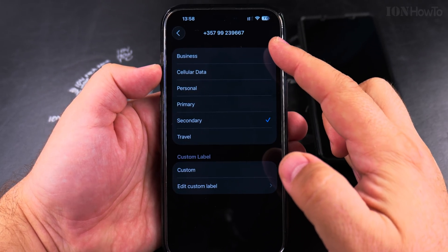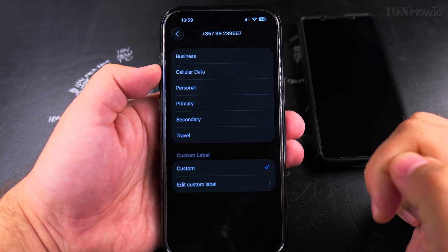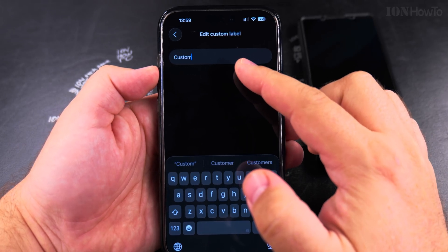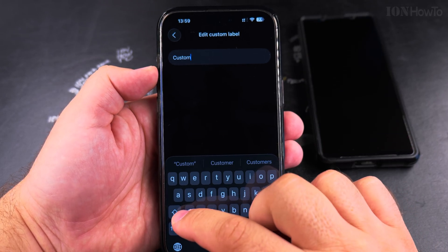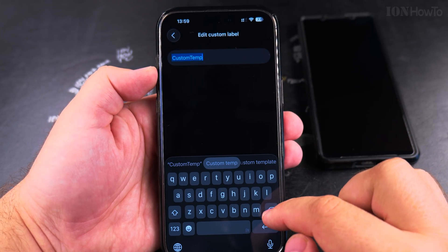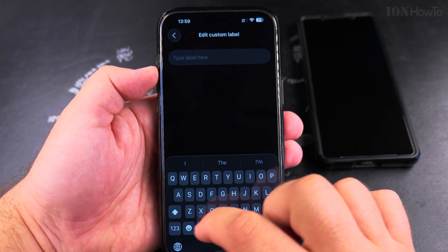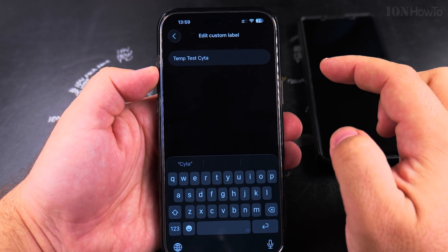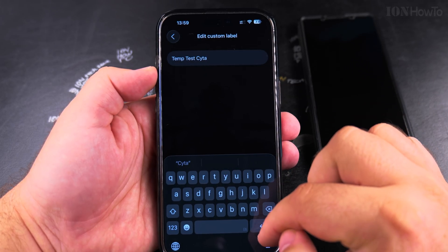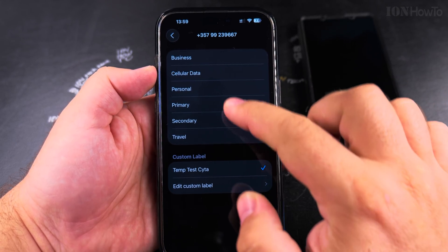You can change it to one of the presets, but you can also enter a custom one. I'll enter a custom label — I'll call it 'temp', so I know what it's about. This is the provider, and now that's the label.